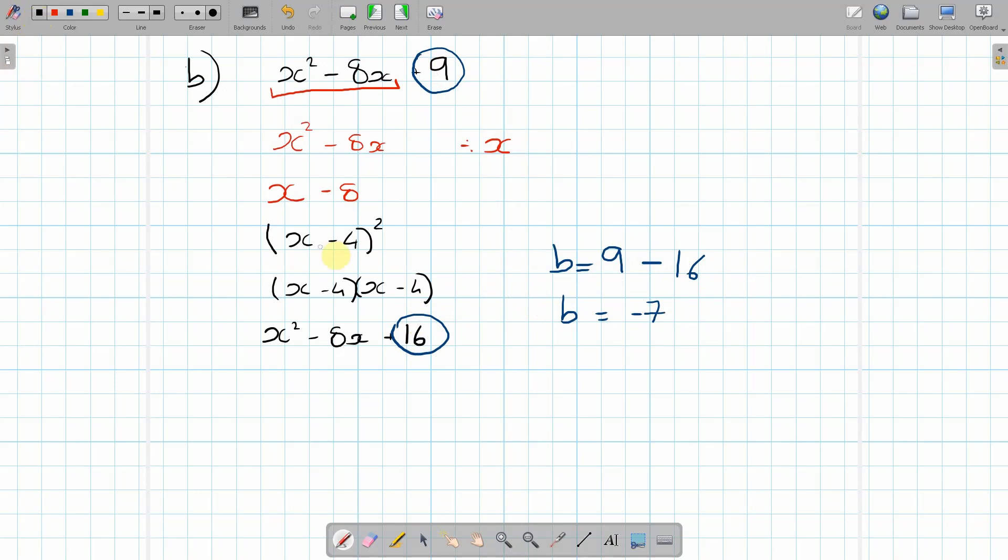So your final answer then becomes (x - 4)² - 7.